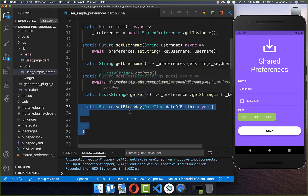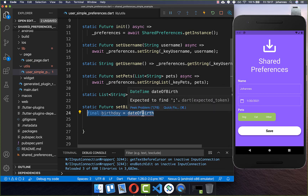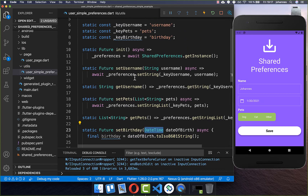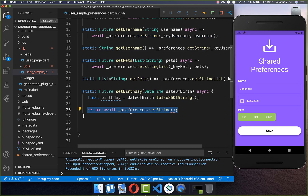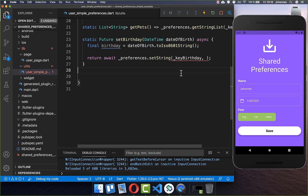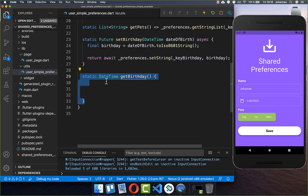We go back to our preferences class and create the setBirthday method, which receives the DateTime object we want to persist. What we want to do is convert this DateTime to a string, so we call toIsoString(). This converts our DateTime object into a string object. Then like before we call preferences.setString, pass a key — this time 'keyBirthday', which we create at the top (making sure it has a different name than the other keys) — and pass our birthday string as the value. With this we persist our date to local storage.